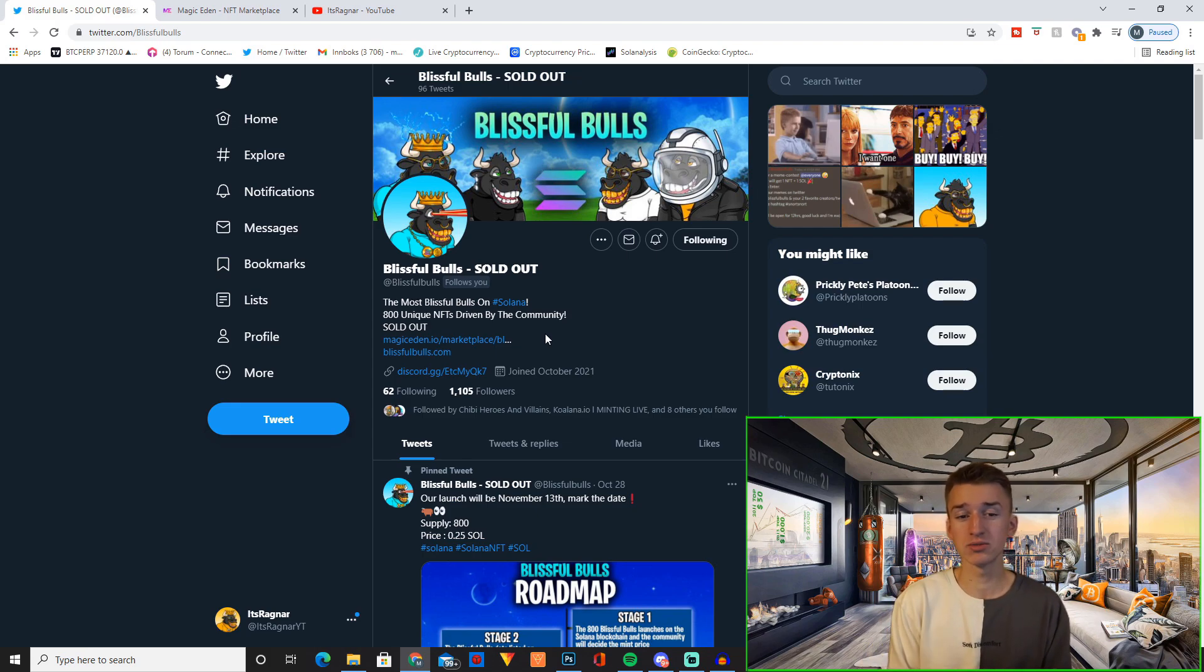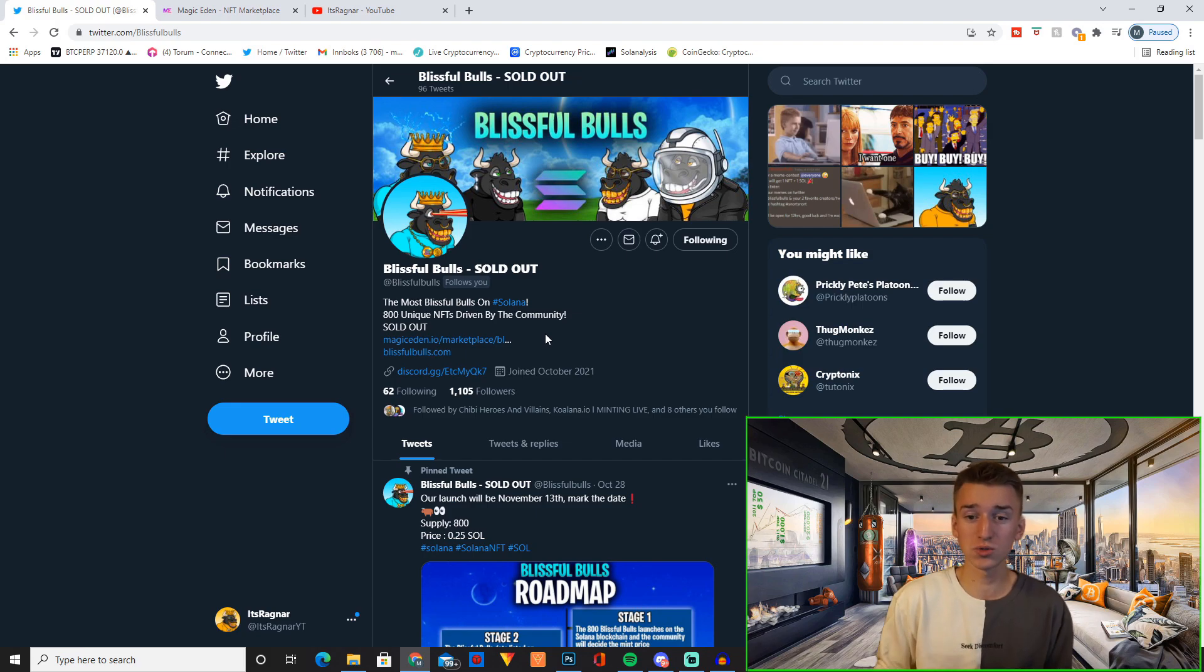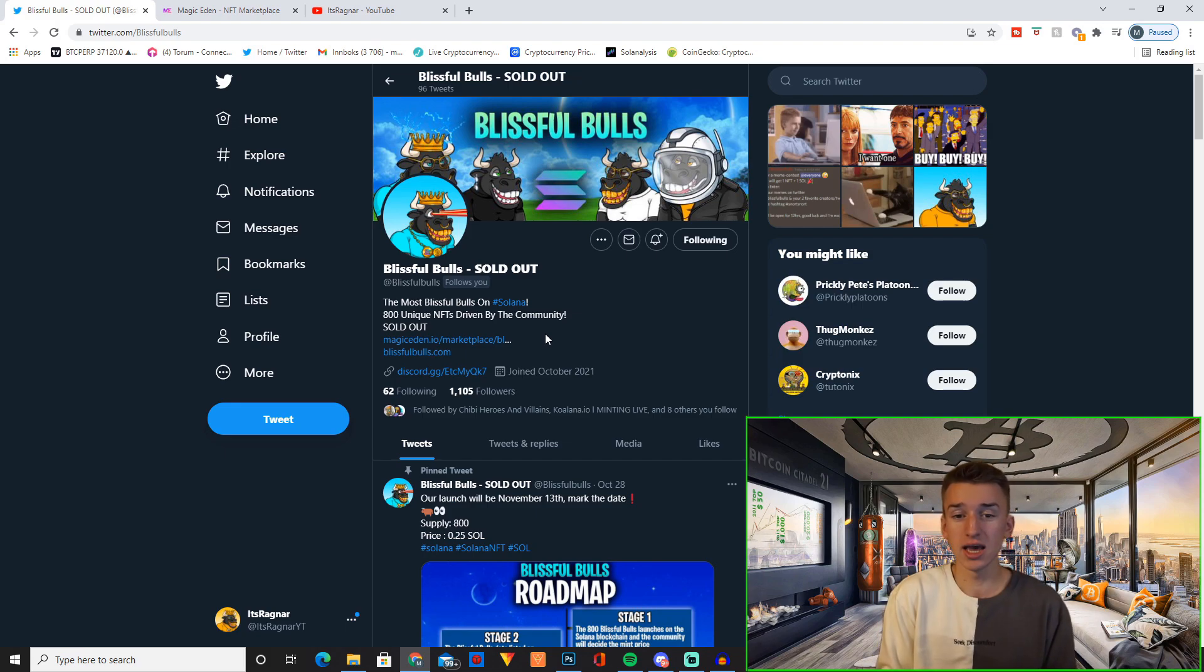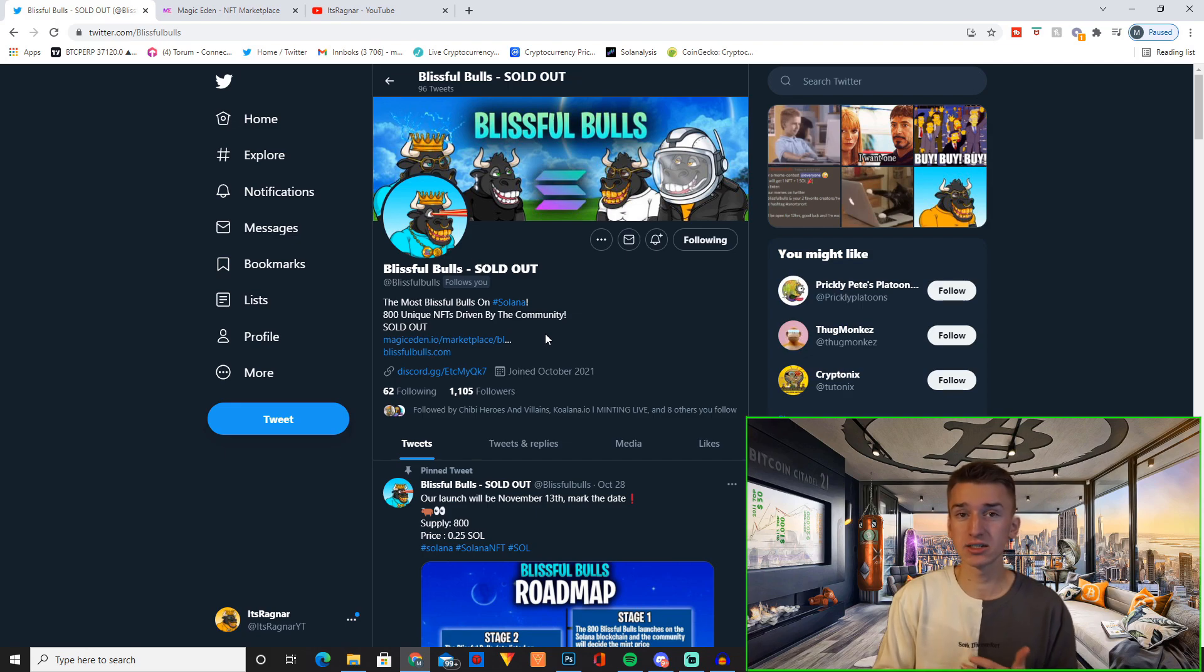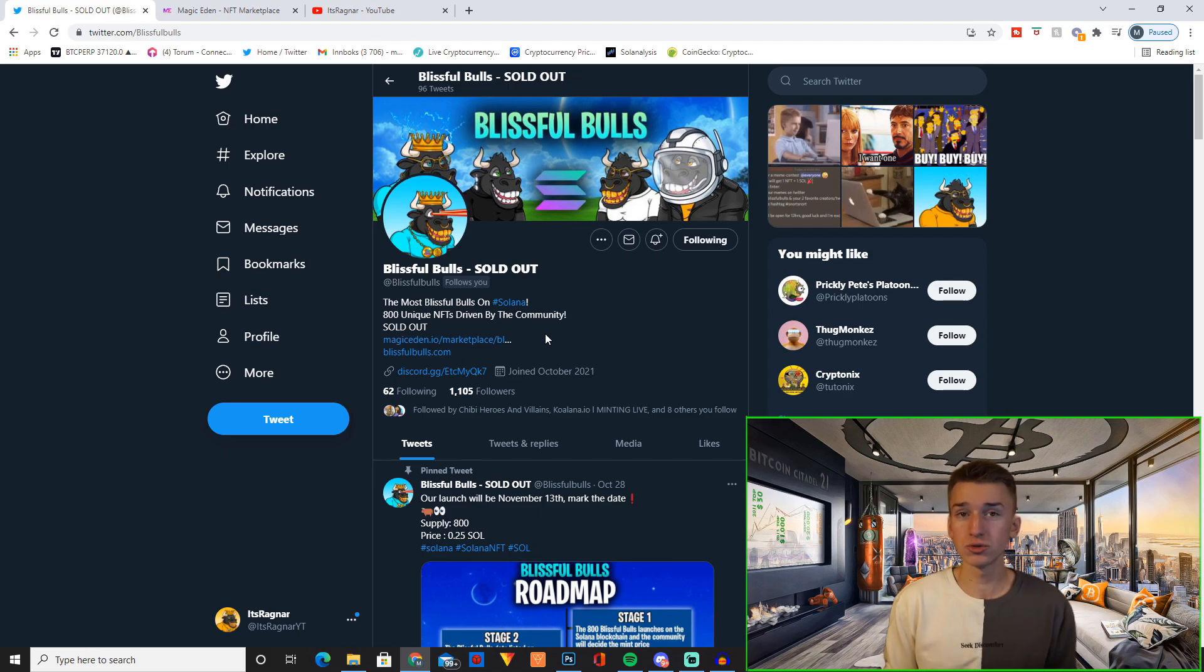Basically 800 unique NFTs driven by the community. The reason I say driven by the community is because I really wanted this project to be a community-driven project. That's why I actually set up votes and will continue setting up votes for all major decisions I do on this project. So for example, the mint price I let the community vote and they voted for 0.25 Solana.